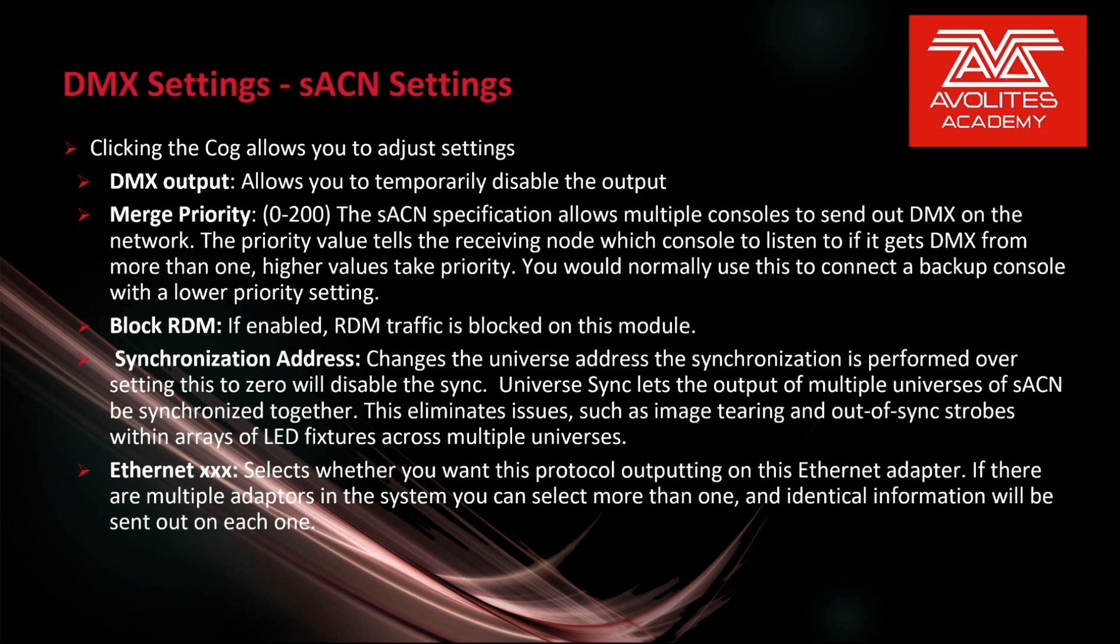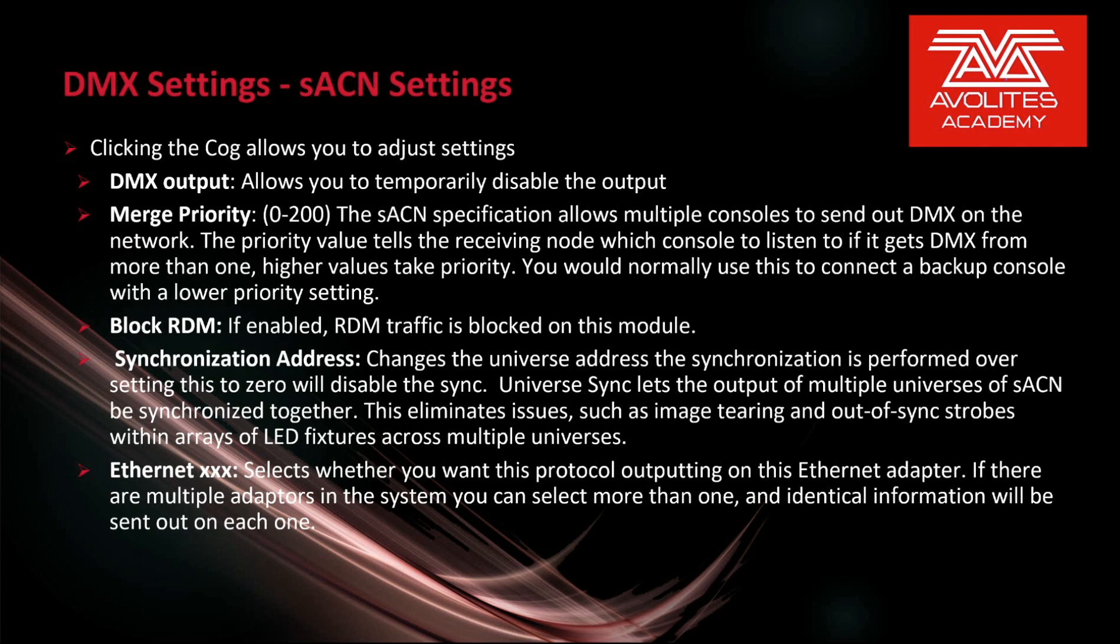Block RDM if enabled. RDM traffic is blocked on this module. Synchronization address changes the universe address this synchronization is performed over setting this to 0 disables sync. Universe sync lets the output of multiple universes of Streaming ACN be synchronized together. This eliminates issues such as image tearing and out of sync strobes within arrays of LEDs across multiple universes.